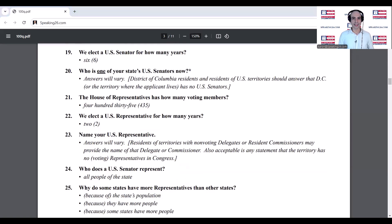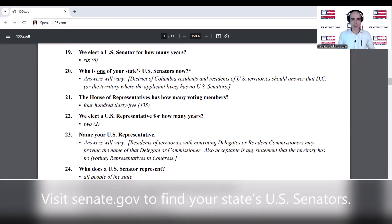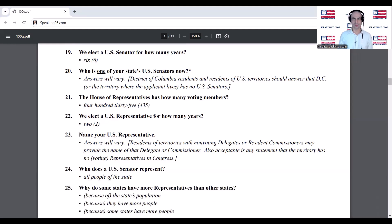We elect a U.S. Senator for how many years? Who is one of your state's U.S. Senators now? The House of Representatives has how many voting members? 435.